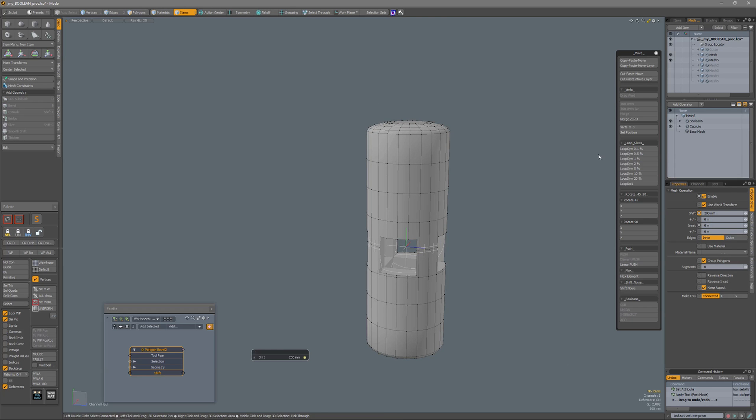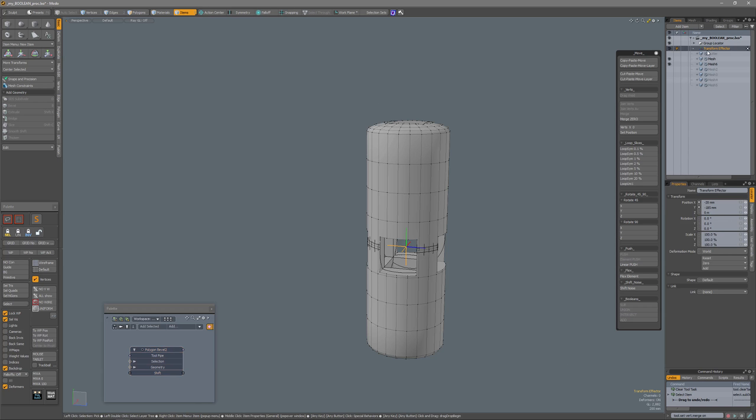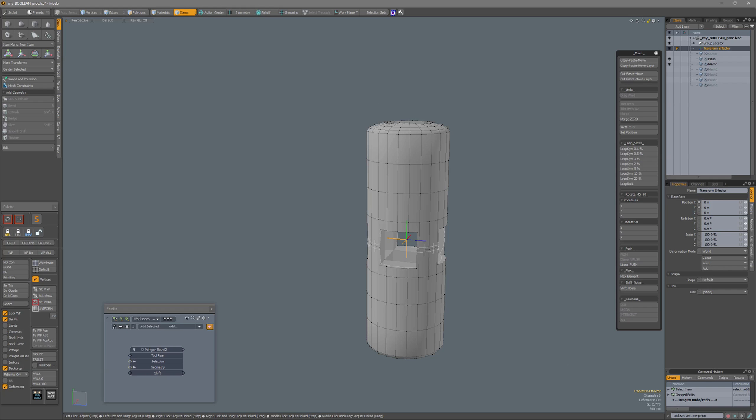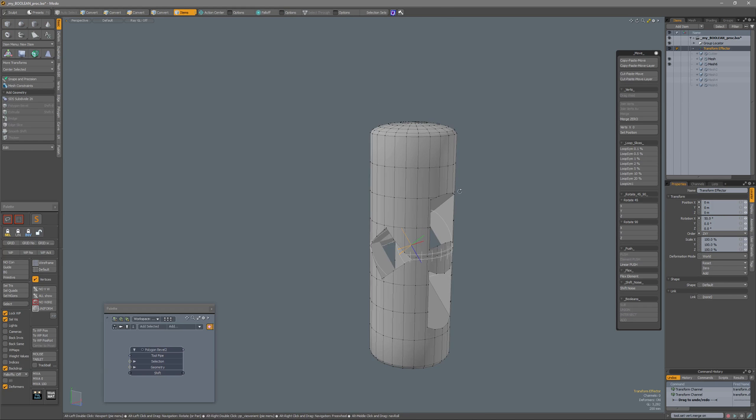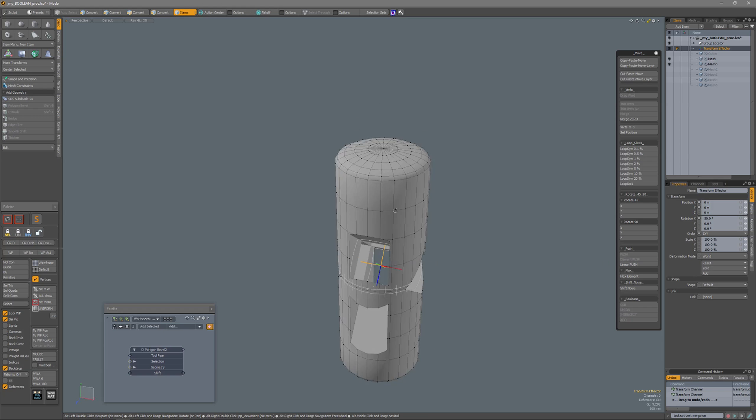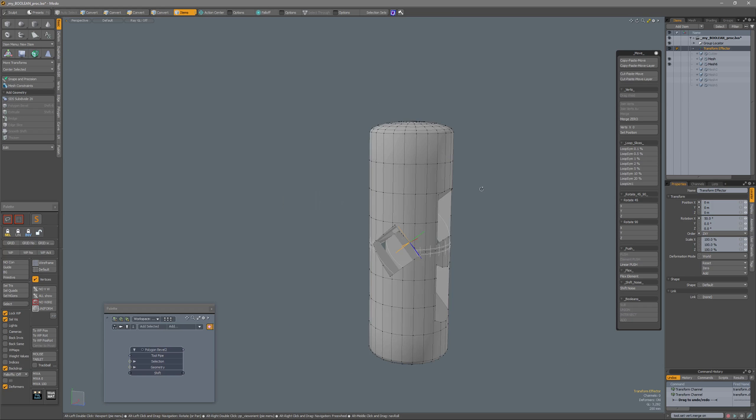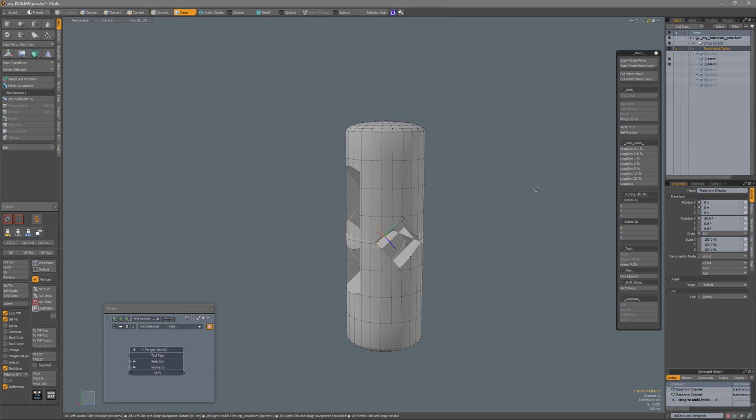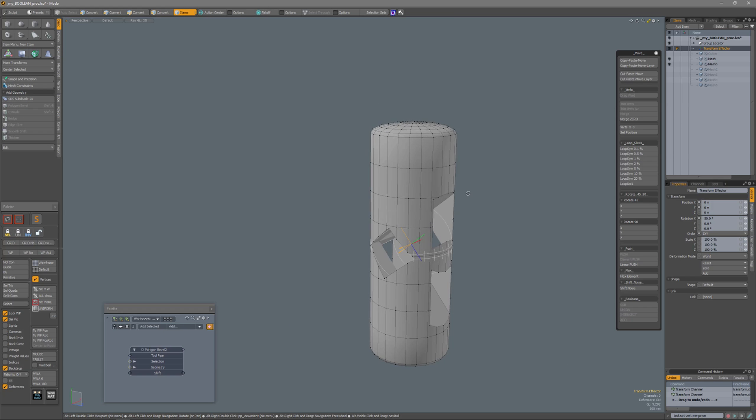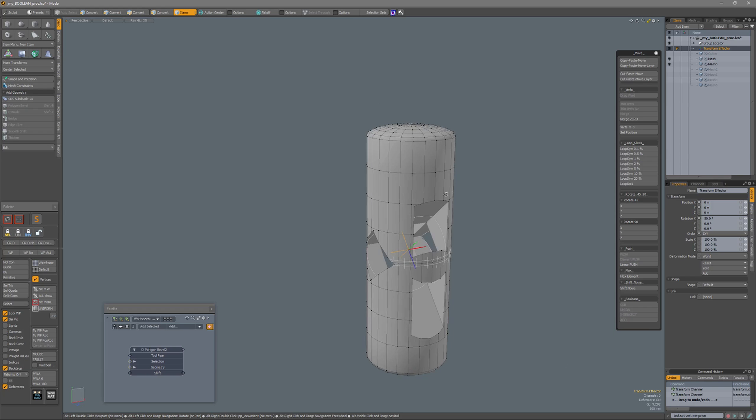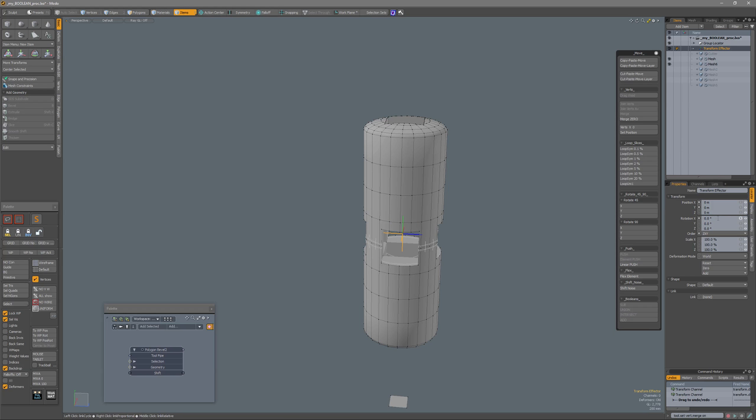With the transform effector, we need to set it back to zero rotation in X. You see, everything like that would be hard, or take a lot of time to model, but with procedurals you can experiment.